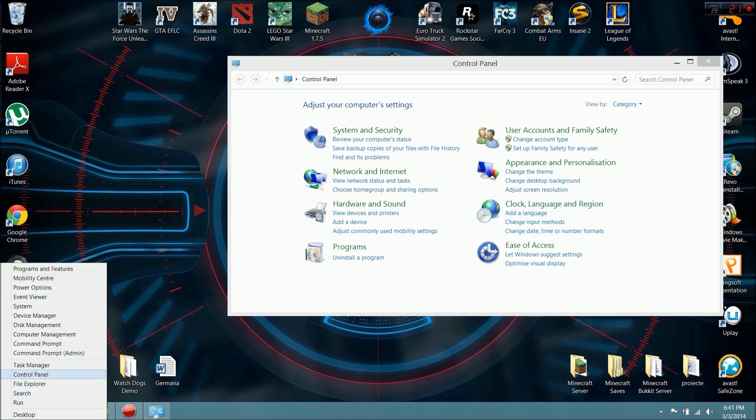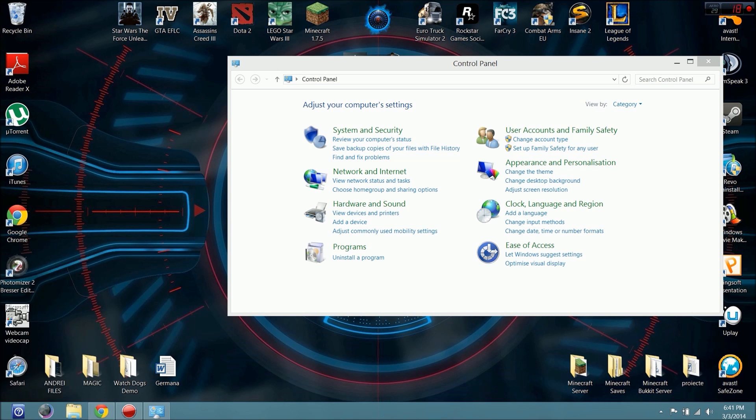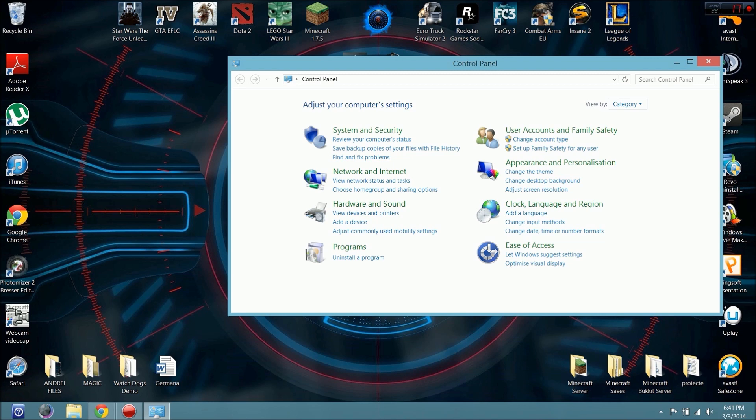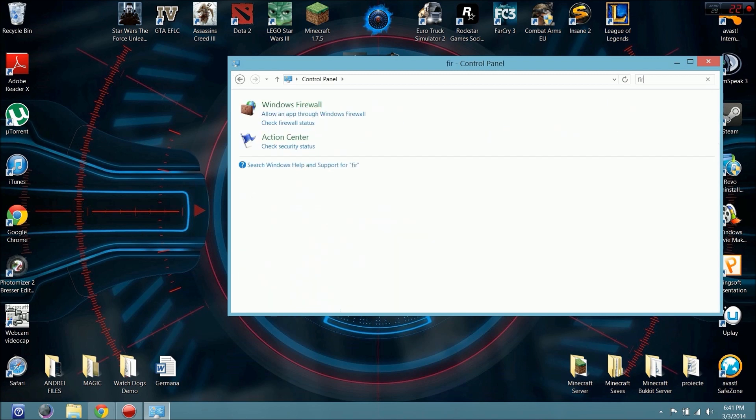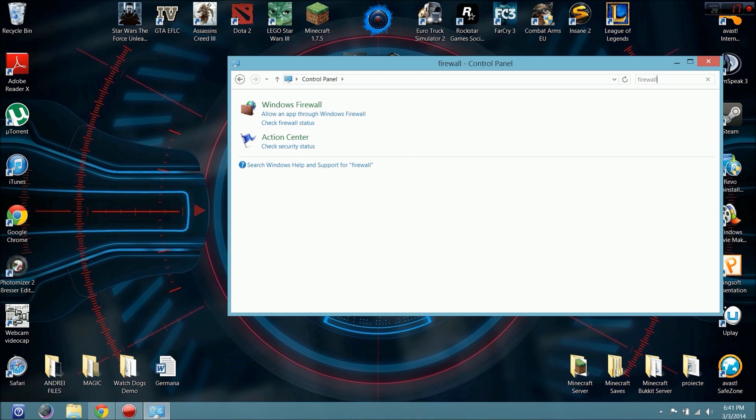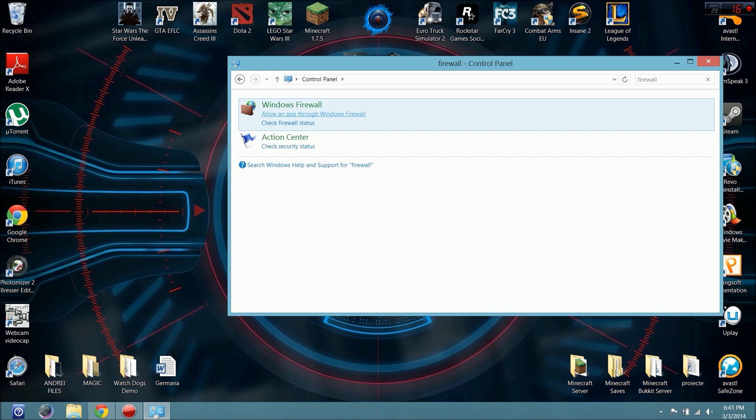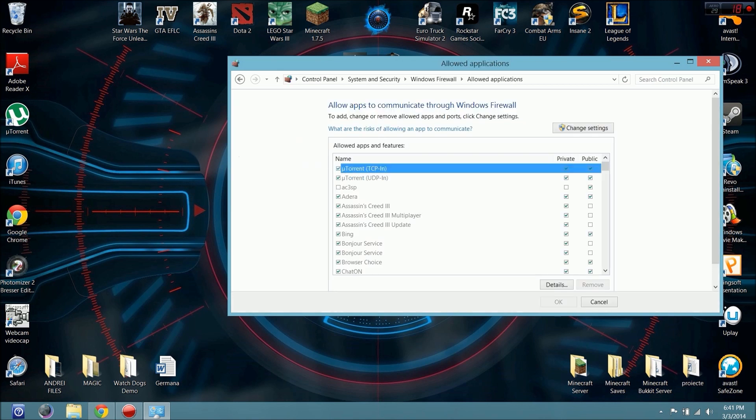Right here, search Control Panel. F-I-R-E-W-A-L-L, firewall. Sorry, I'm just excited. And you can see here, allow an app through Windows Firewall. Click here.